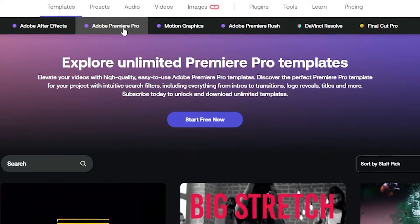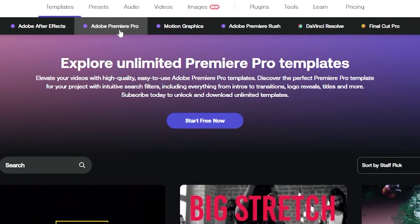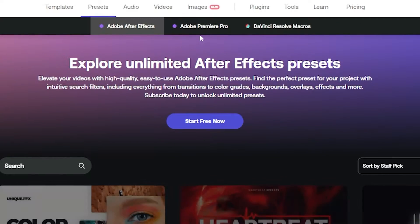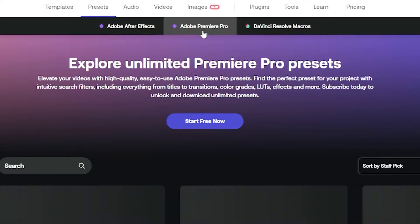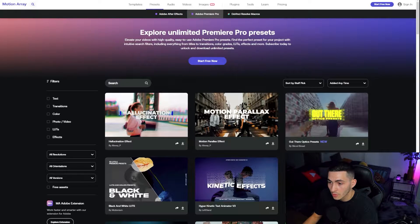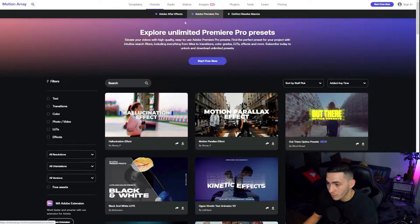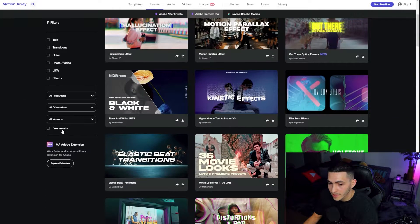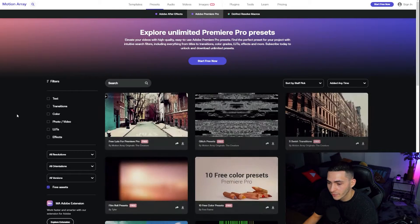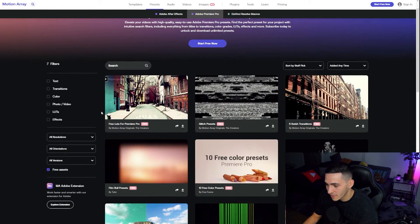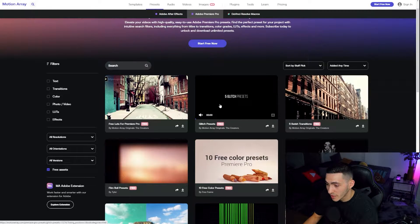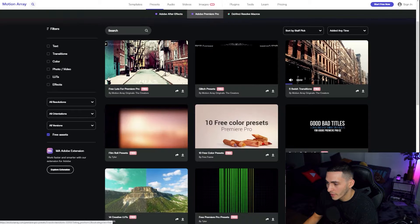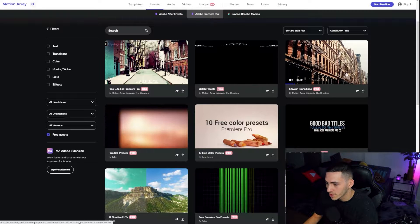There is a healthy supply of free templates on Motion Array. These are the Adobe Premiere Pro templates right here. However, they also have presets for Adobe Premiere Pro as well, and it follows the same model. Press presets, select the program that you're using, come down here and simply tick free assets. And there's some really quality stuff here, some glitch presets, various different transitions as well. So that's number one right, Motion Array.